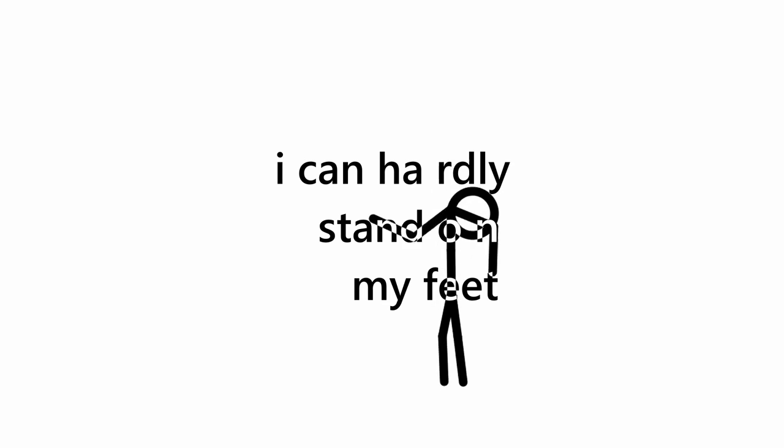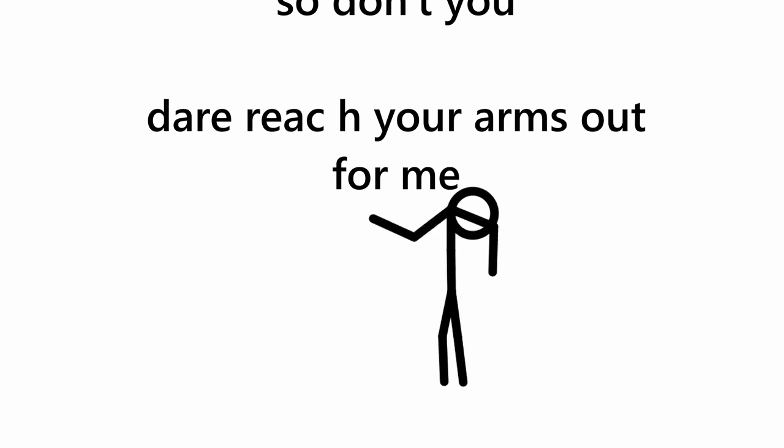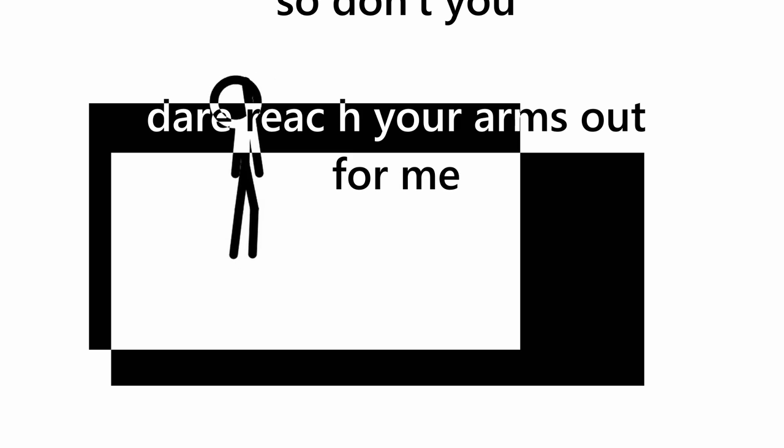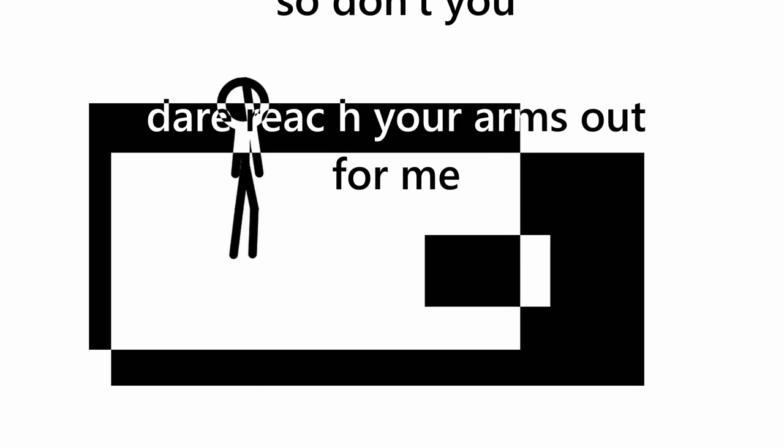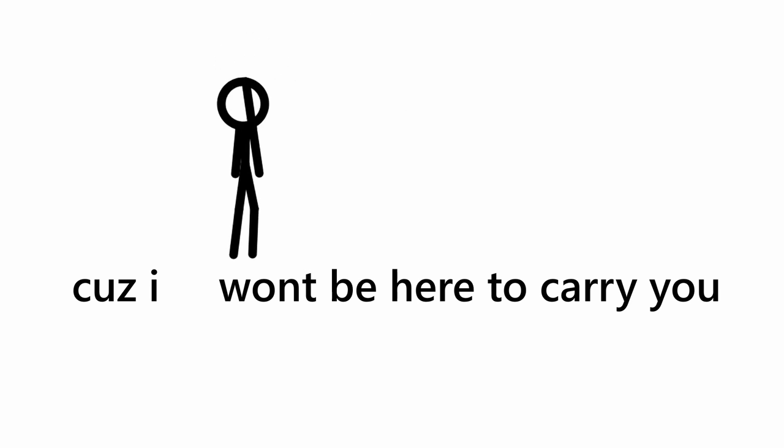I can hardly stand on my feet, I'm a good-feeling walking trainee. So don't you dare reach your arms out for me, cause I won't be here to carry you.